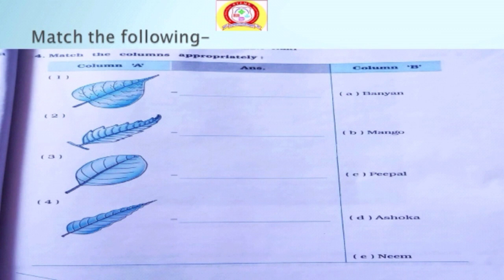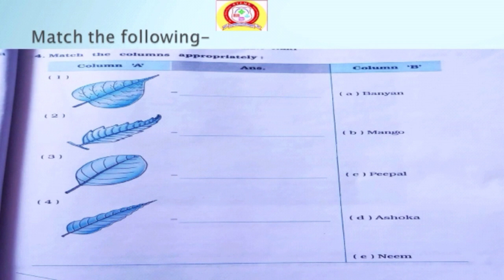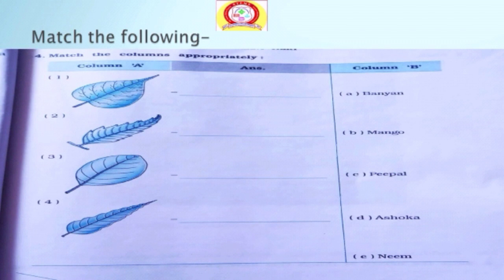Next question is very easy and children take interest in this question also. Yes, it is matching. Match the columns appropriately. In column A, there are four types of leaves. In column B, names of trees are given. You have to match the name of the tree with the leaf it has. The names of trees given are: banyan, mango, peepal, ashoka and neem. I have given you four leaves but there are five trees. You have to find which is the extra tree.